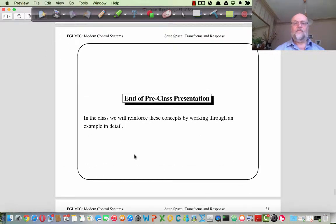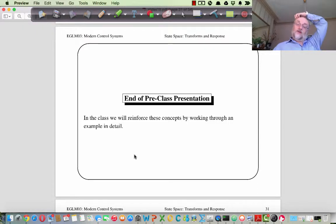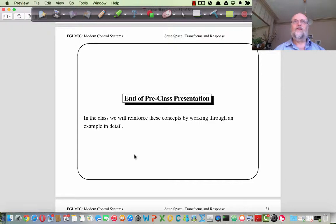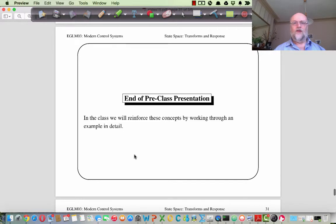That's where I want to stop on the pre-class presentation. We have an equation that allows us to determine the full response of any system given its initial conditions and inputs, providing those inputs can be Laplace transformed. To get the actual time response, we just take the inverse Laplace Transform of the result. In the class I'll show a detailed example of this on the board, and if time permits, demonstrate how to use MATLAB with the symbolic toolbox to solve these equations. See you in class on Friday. Thanks for watching.